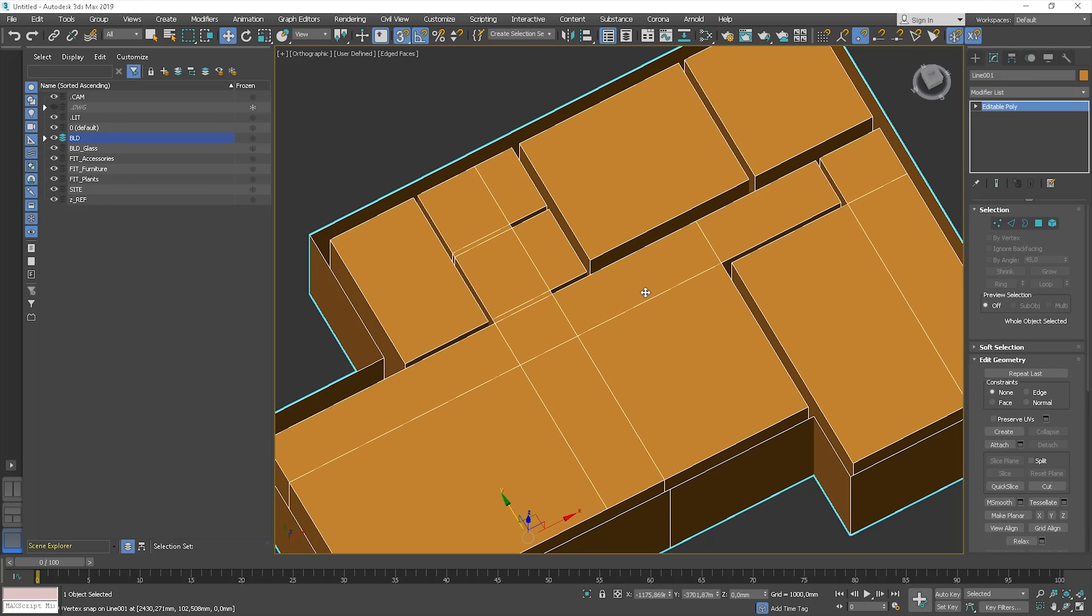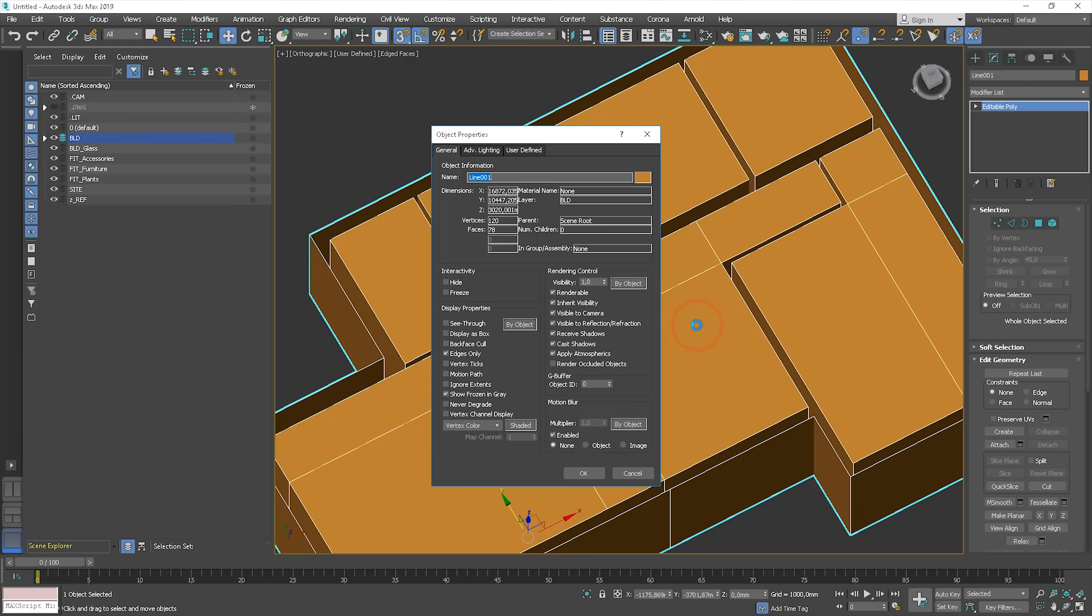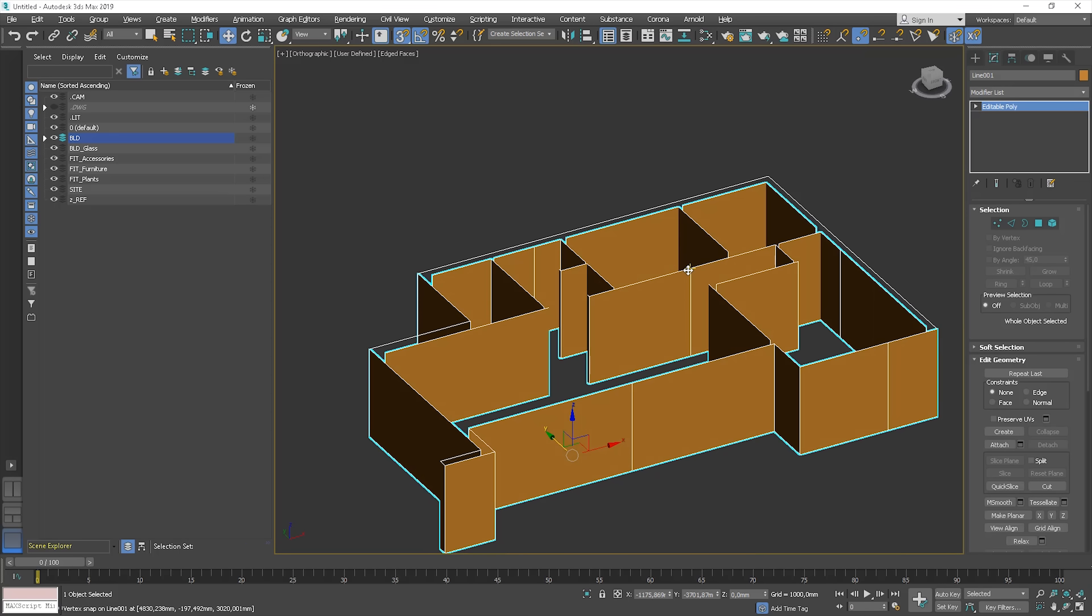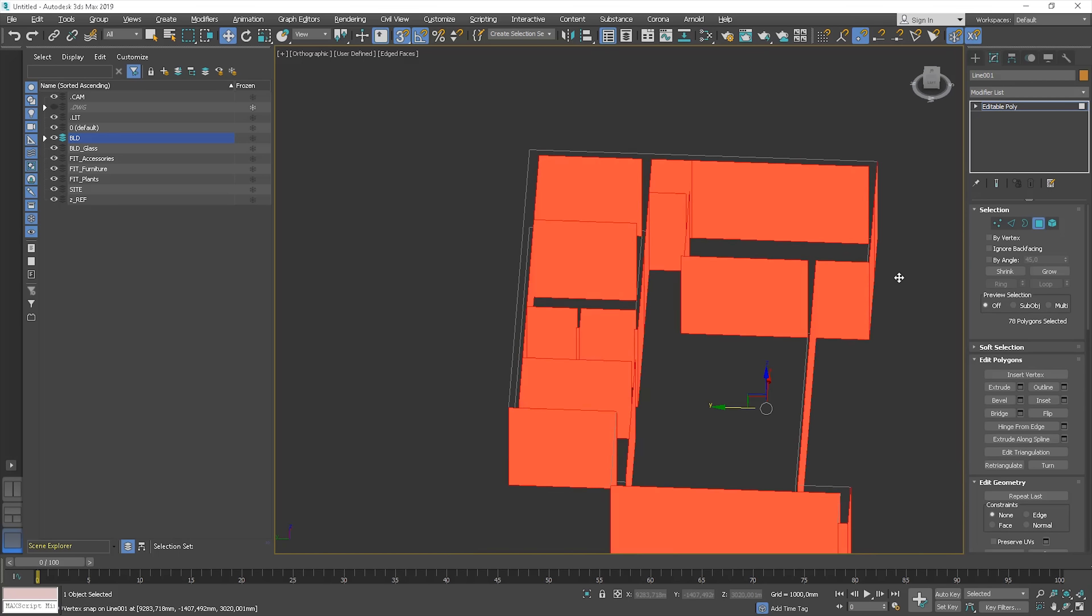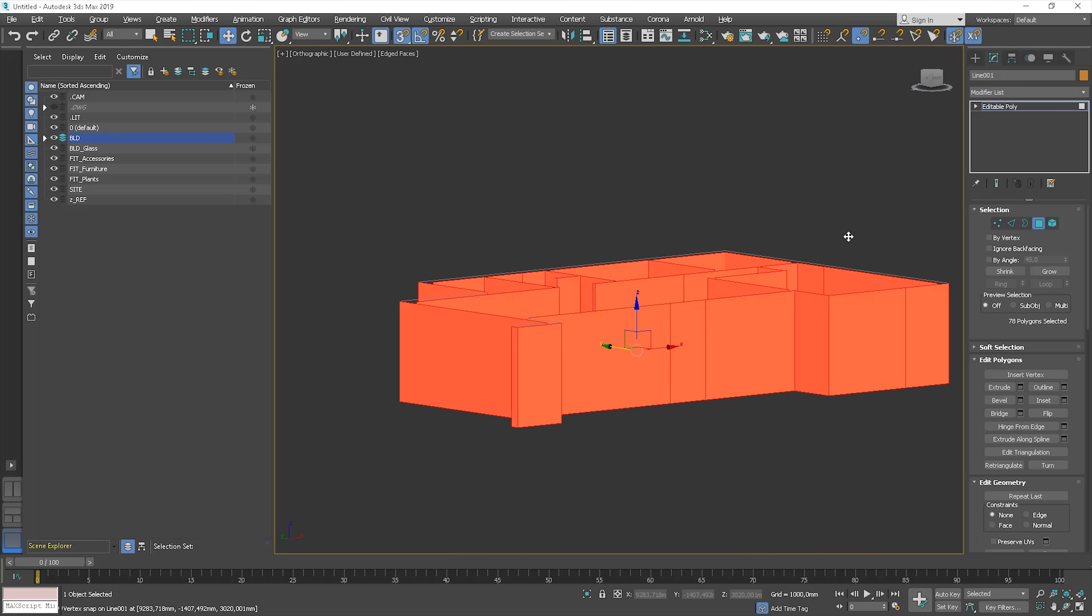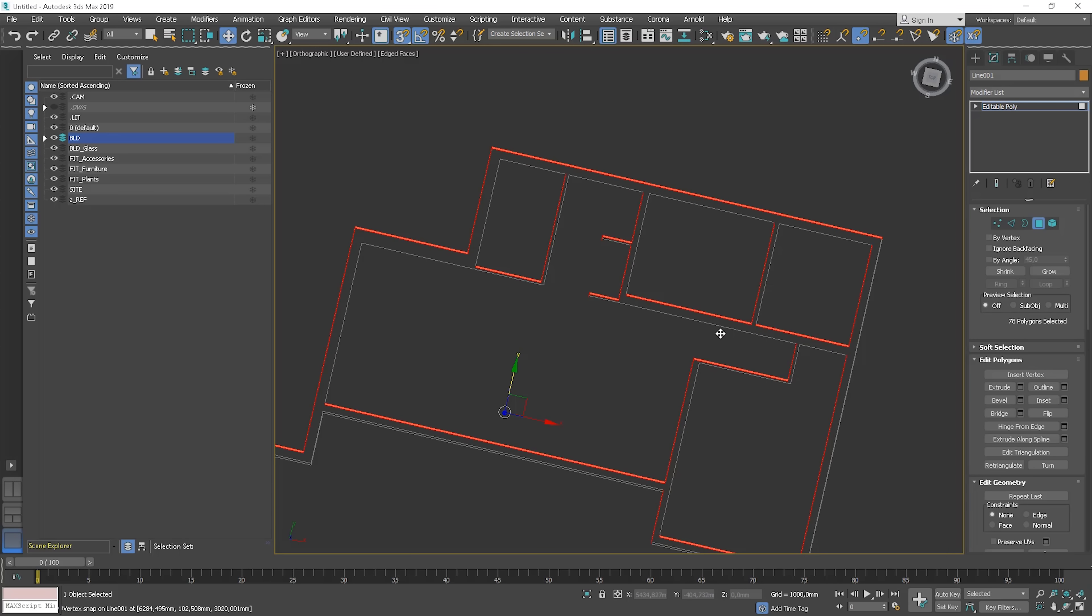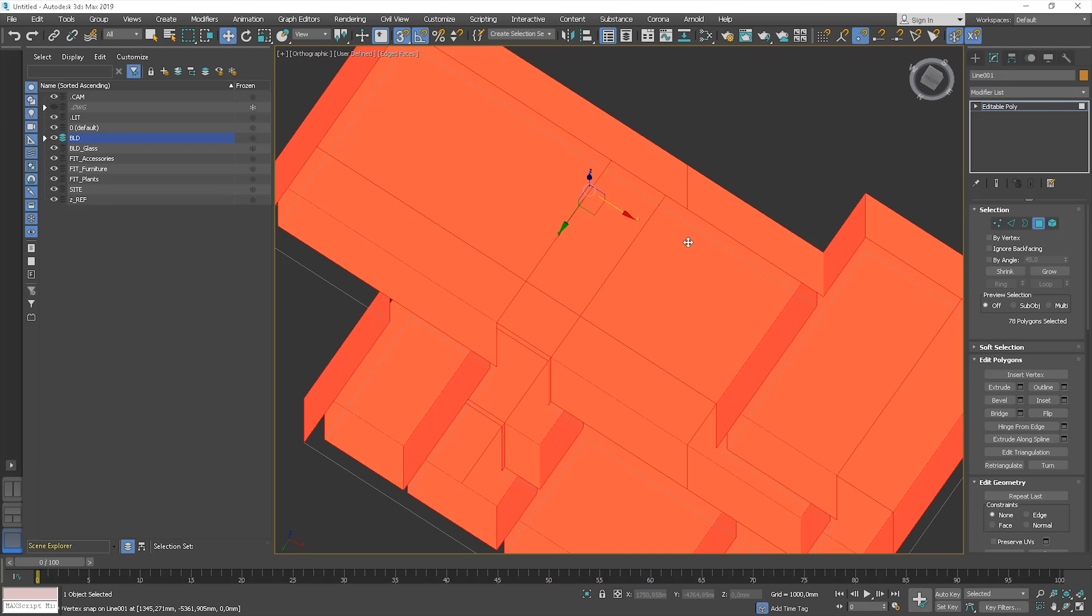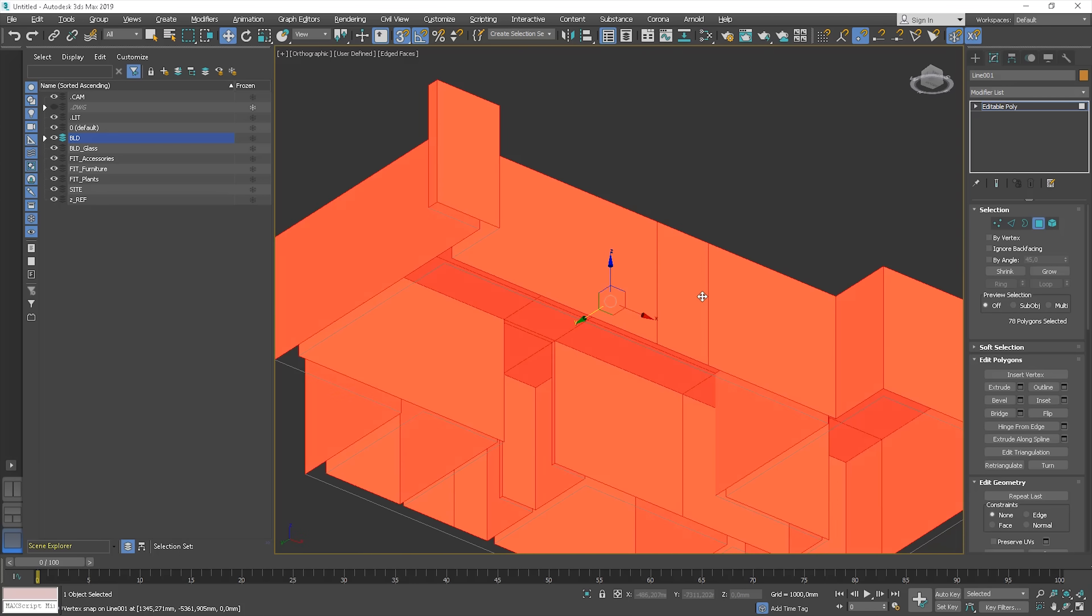Now I will show you one little trick that will make our work easier. Select the object, right click and choose object properties window. Check the back face cull option. By doing this you'll only see the front side of the polygon. Thanks to this we won't see the ceiling from the top and we're able to see the interior. And if we take a look from the bottom the ceiling will be visible.